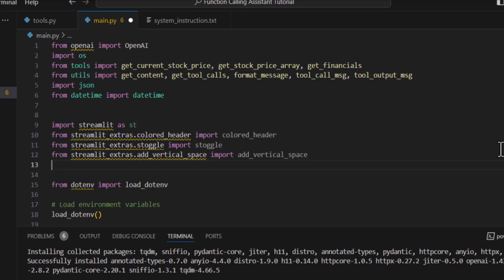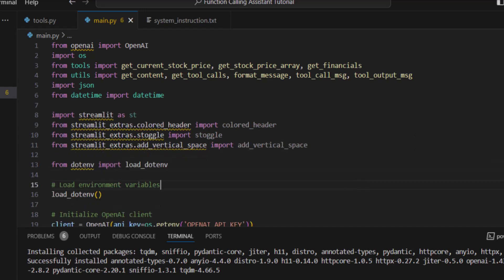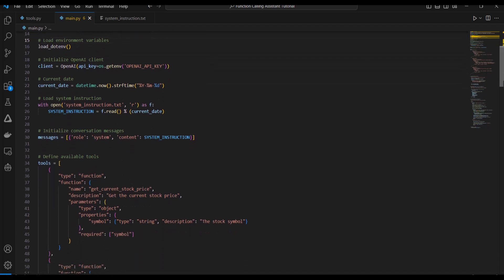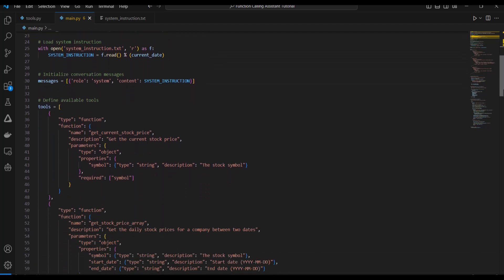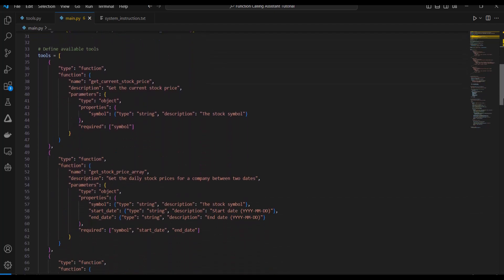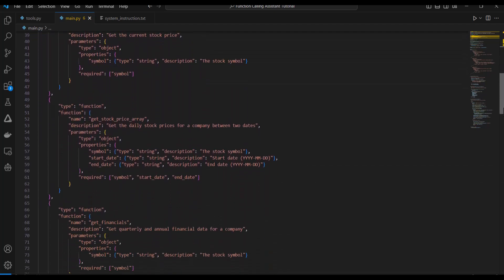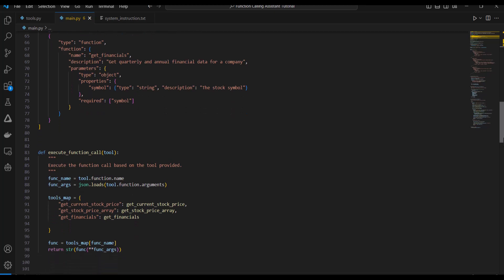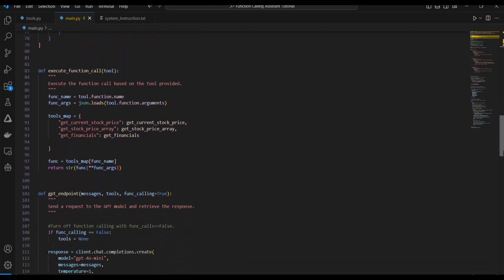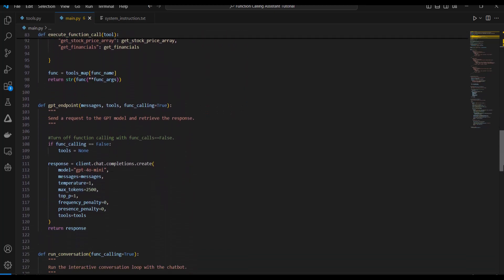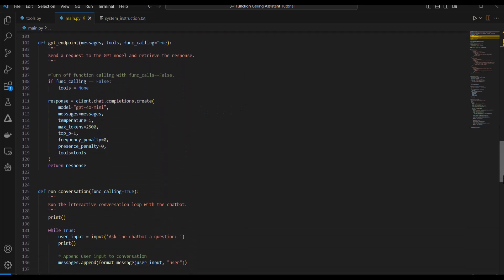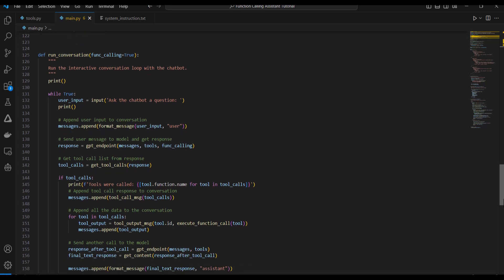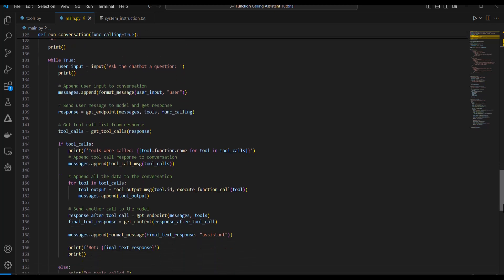Once this is done, I can import the libraries into my main.py file. I don't have to make any changes to the code up here. The Tools parameter is going to remain the same. The Execute Function Call, GPT Endpoint, those will remain the same. But down here in Run Conversation, so basically I'm going to have to take all of this out.